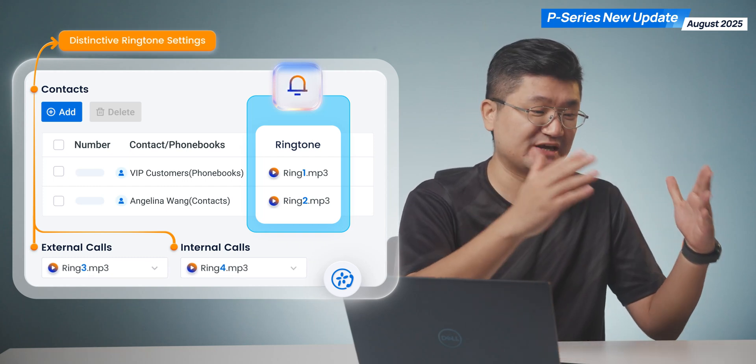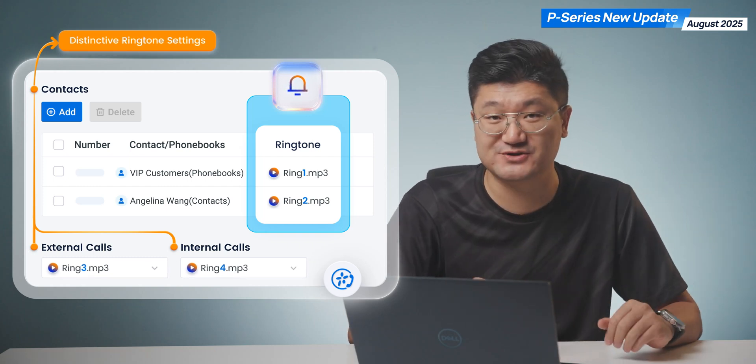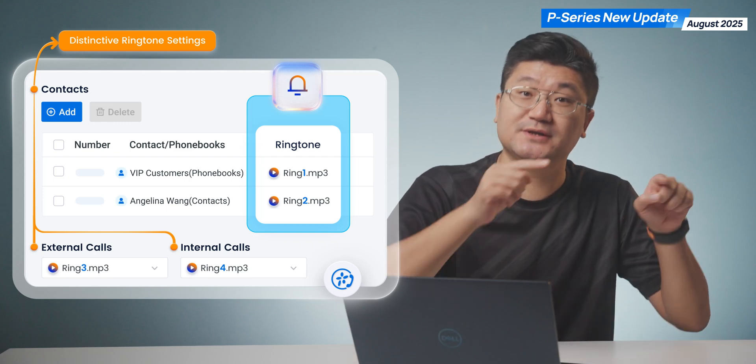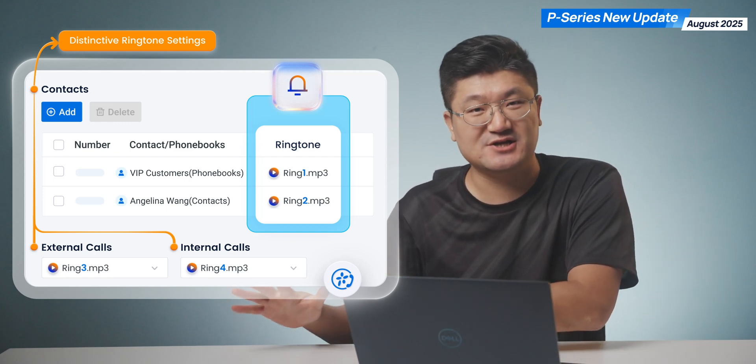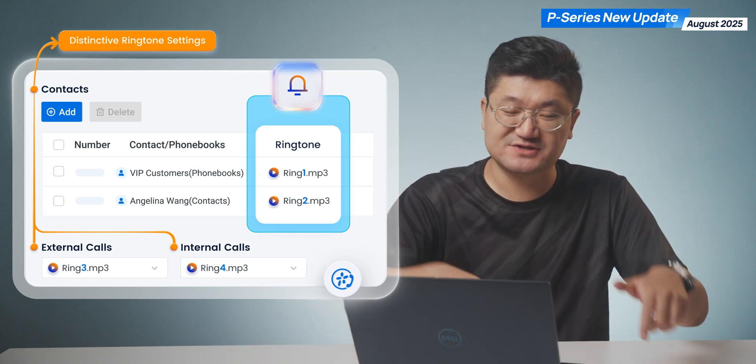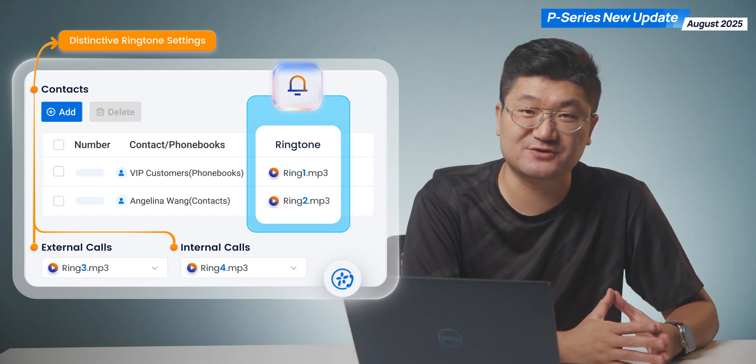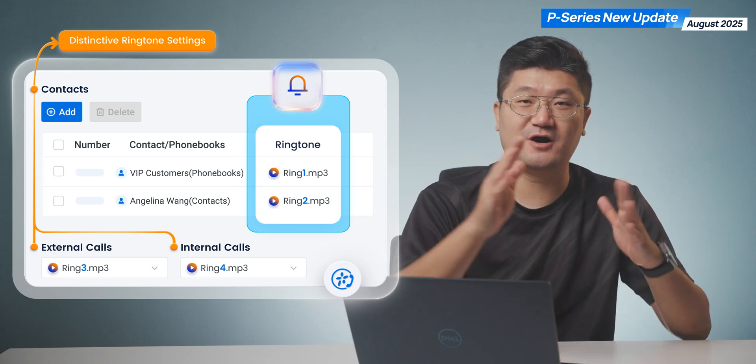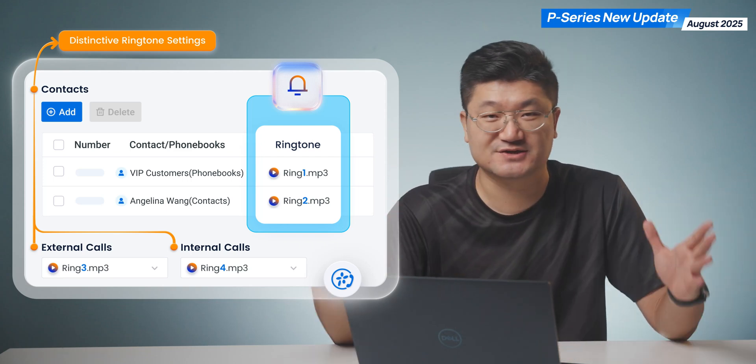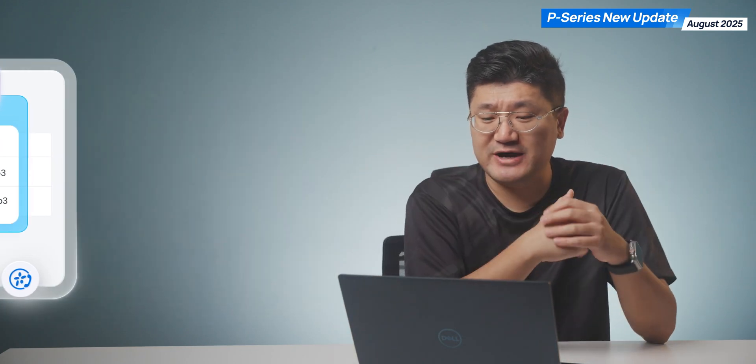Next time, if you're trying to get a particular ringtone on your Linkus, not just on your desktop phone, this distinctive ringtone feature is also available for all of your Linkus.